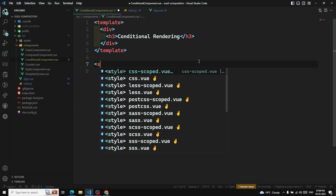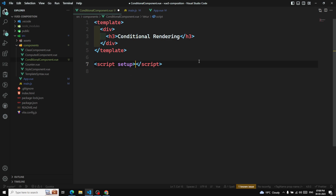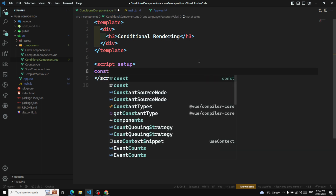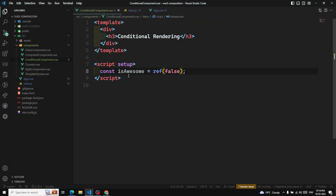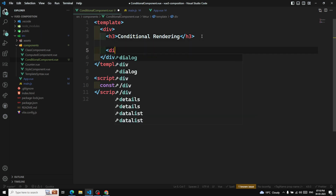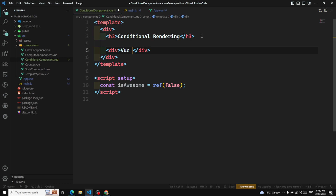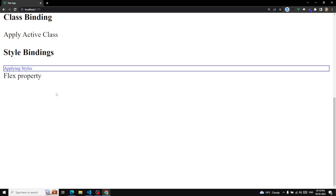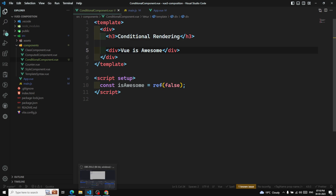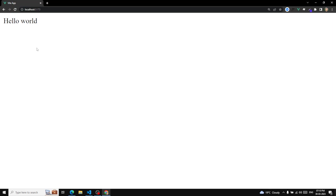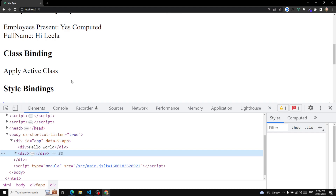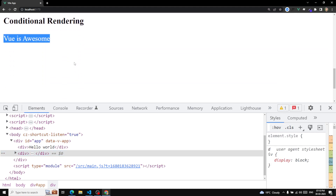To demonstrate v-if, I'll use the Composition API setup. First, I'll create a variable: `const isAwesome = ref(true)`. Then in the template, I'll add a div showing 'Vue is awesome'. After importing ref and refreshing the page, we can see 'Vue is awesome' is always visible in the output.